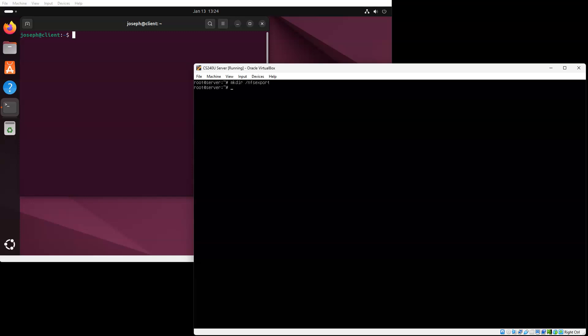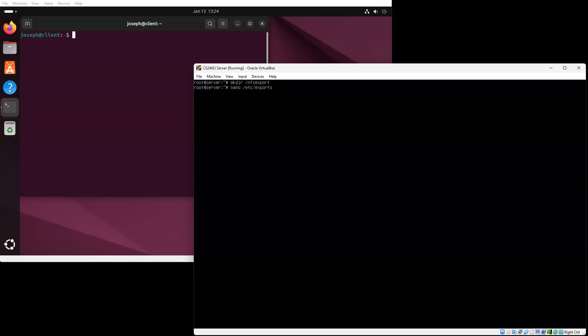The first thing you're going to do is to edit your /etc/exports file. We're going to export the NFS exports directory, and I'm going to export it to everybody with a star. And then I have some options: read, write, sync, and no subtree check. This will allow me to export the directory and should be pretty good for taking care of most issues.